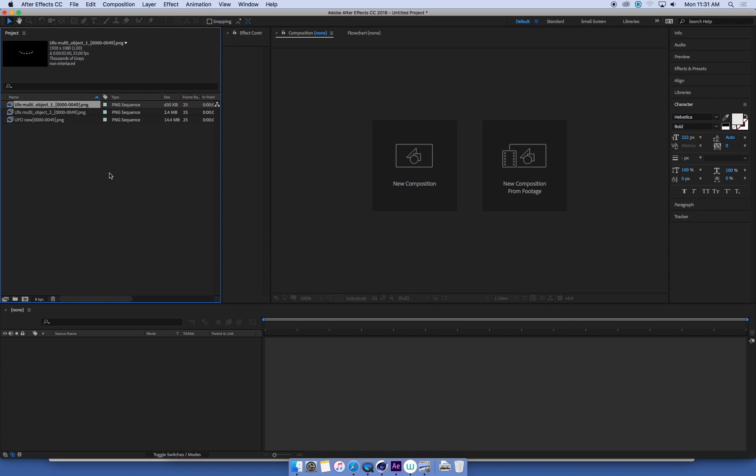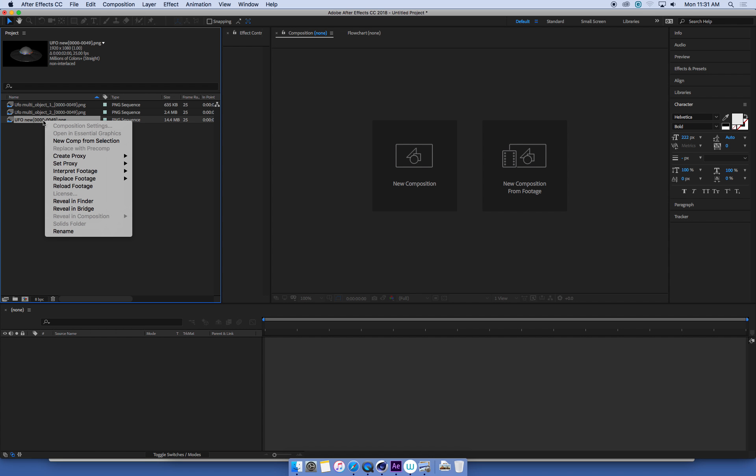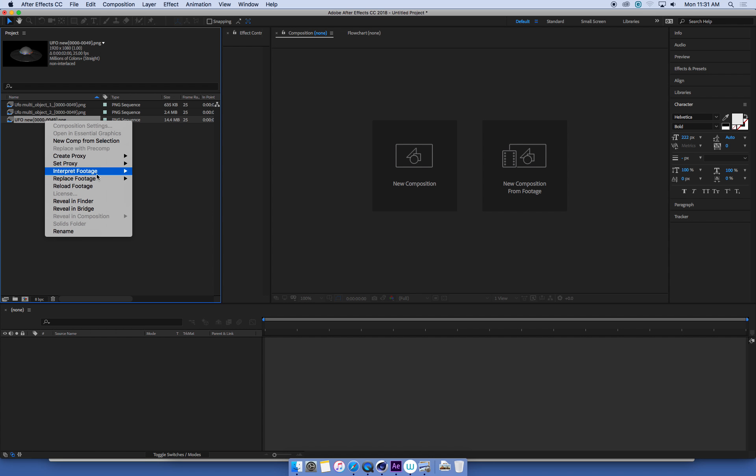When we've got an image sequence or a movie in After Effects, if we right-click one of these sequences and go into interpret footage, there's a whole bunch of important settings we can change. Interpreting the footage is literally After Effects figuring out how to use this footage and what to do with it.